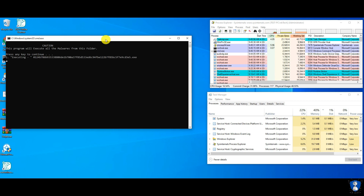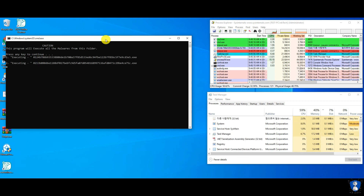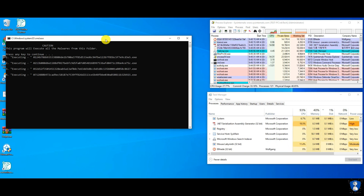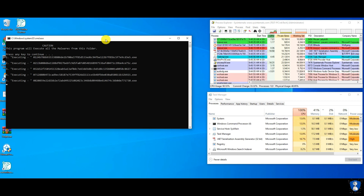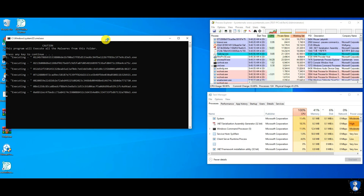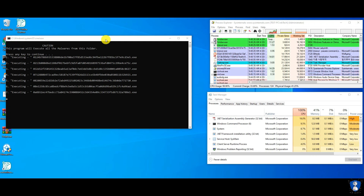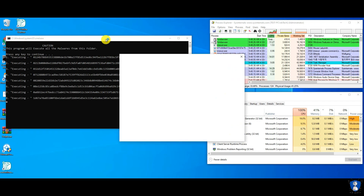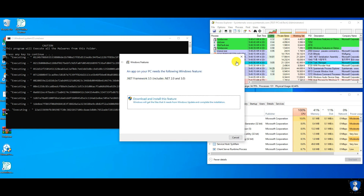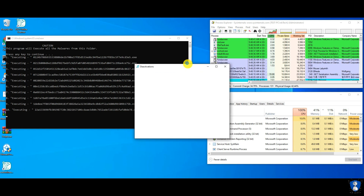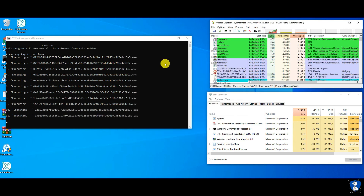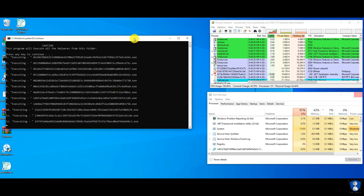We are now all set for the test. In the Process Explorer window, you can watch newly created items in green color, and terminated or ended items in red color. And in the second window is the Task Manager, to check resource utilization.